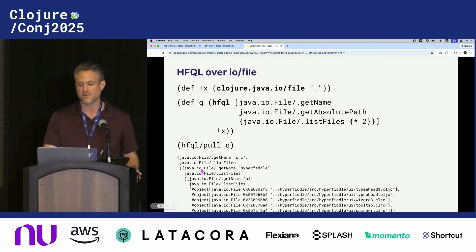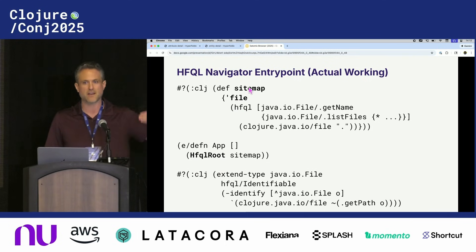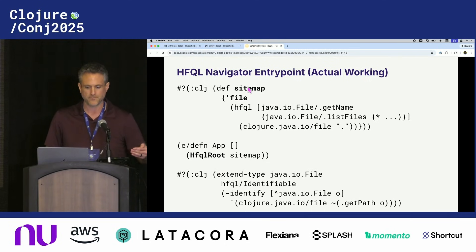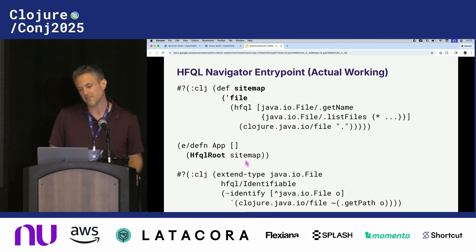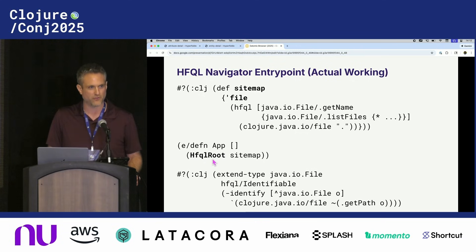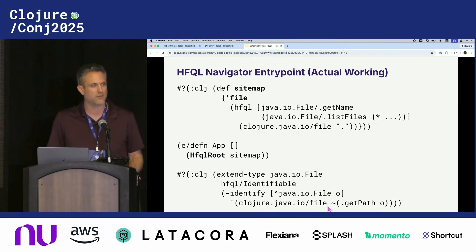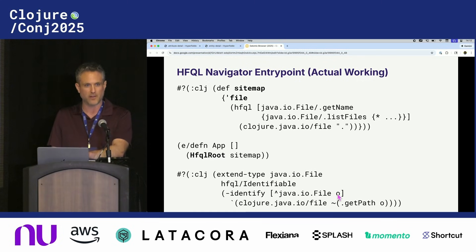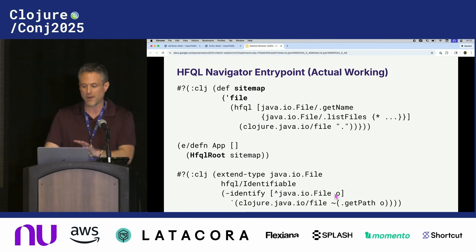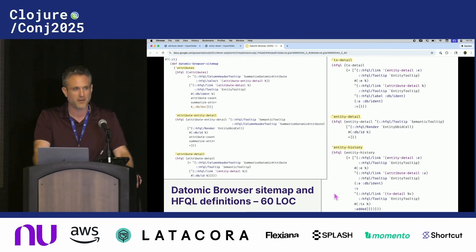Now let's talk about how you can take this HFQL query and turn it into a live app. What you do is copy-paste it into what's called a sitemap, which is an index of routable queries. Here's a sitemap with one query — our HFQL pull. You pass the sitemap to the HFQL root function, which is an Electric Clojure function defined with electric-def. This protocol tells us how to serialize the constructors so we can route to the object and link to it. This is a 100% real working application in this many lines of code. The Datomic browser application I showed you is 60 lines of hypermedia definitions — here they are. In fact, they fit on one slide.